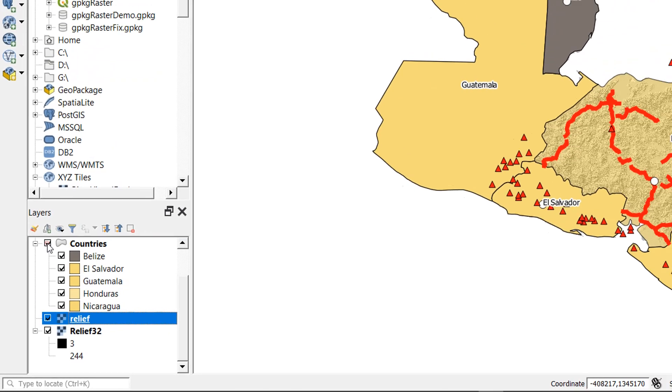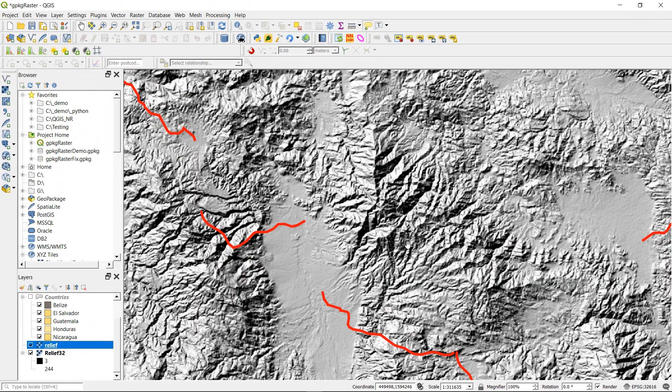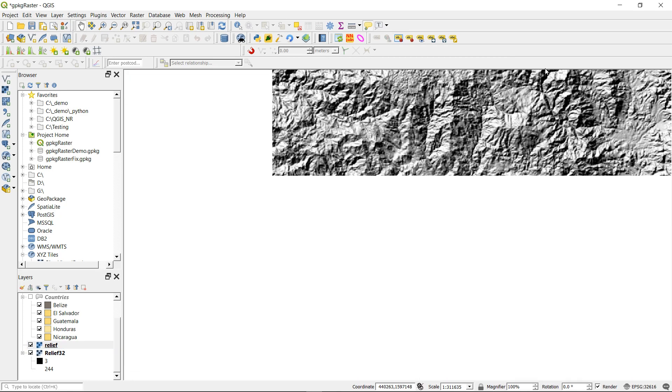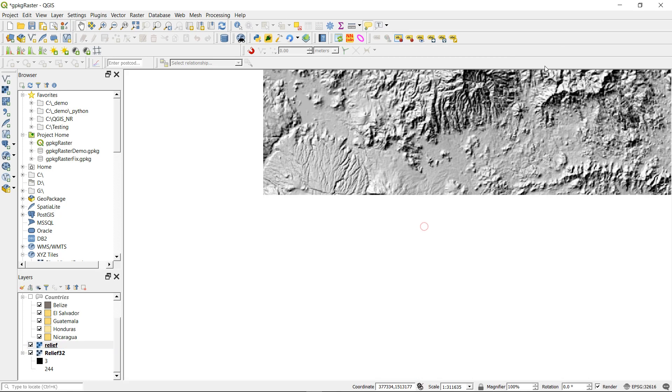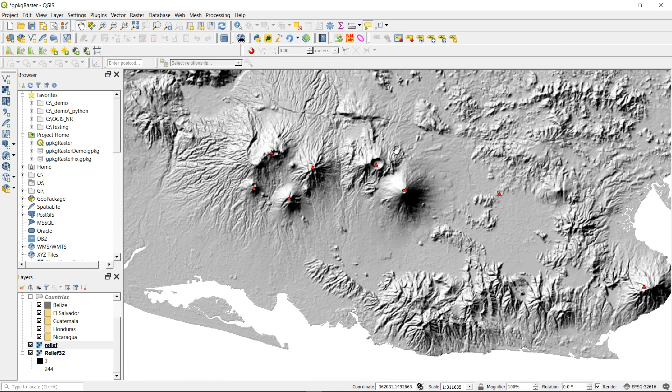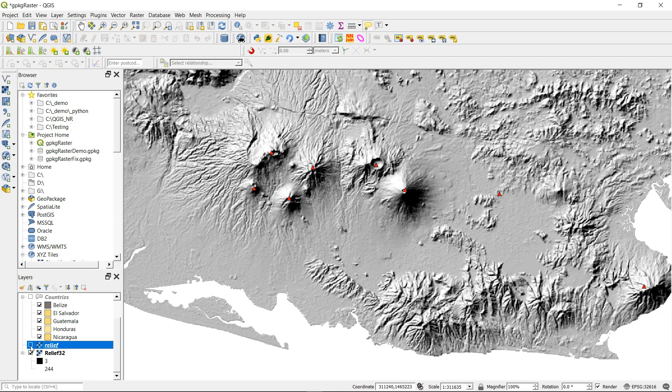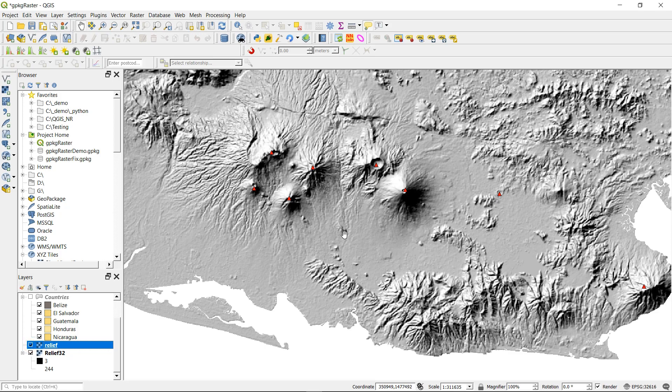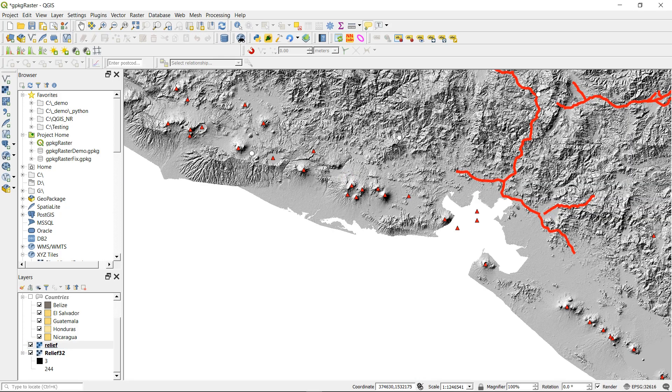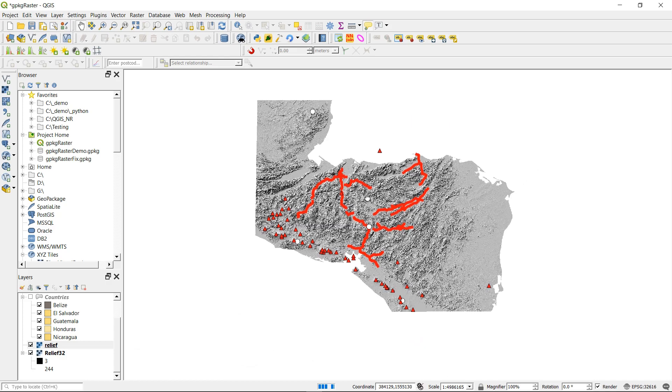I'm just going to turn off the countries and let's zoom in a bit. Let's go somewhere with volcanoes, that's always fun. Okay, so here's our volcanoes and that's our relief on top. And if I turn that off, that's the original file underneath. So on the face of it, there's no difference at all, but remember this is just a rendered image of what that raster looks like.